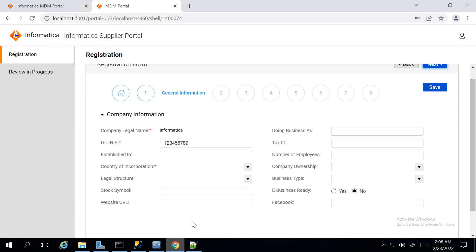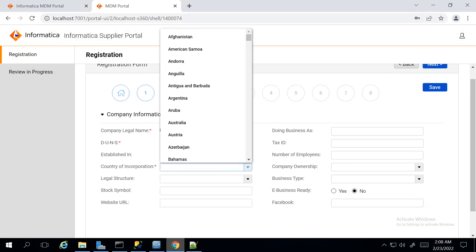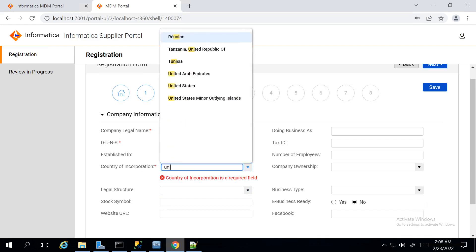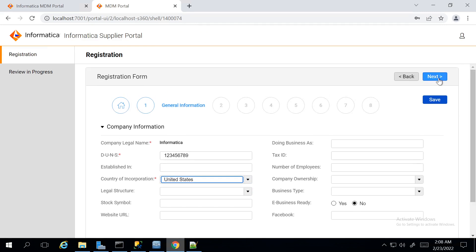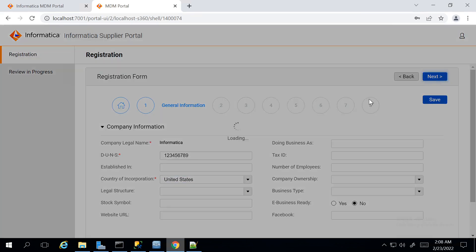In this General Information page, Country of Incorporation is a mandatory field. So, I am passing the value as United States. Moving to the next page.